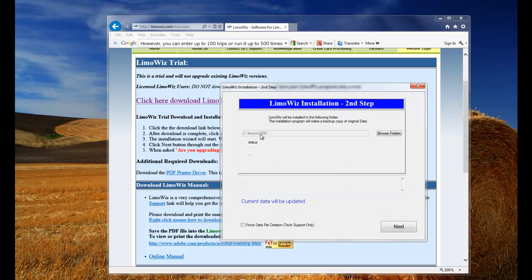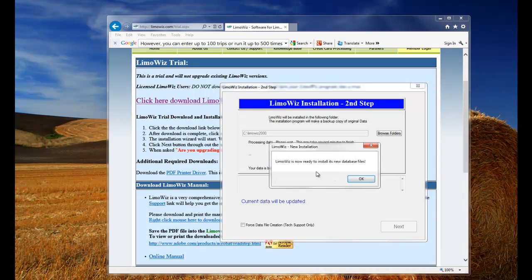Leave the default folder the same. Click next. Click OK to install the new database files.